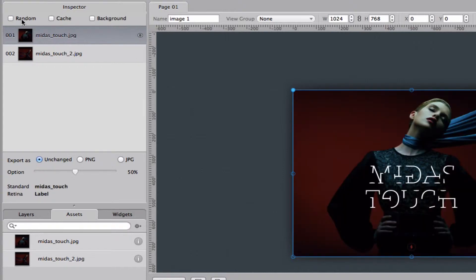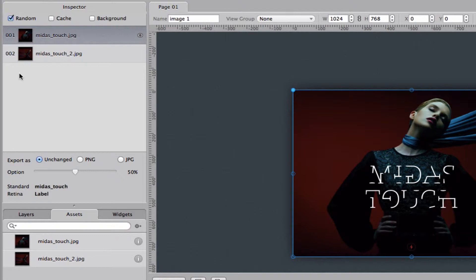Up in the top left hand corner you have random. If you check random then you will randomly show one of these images or other images when you open the iPad.